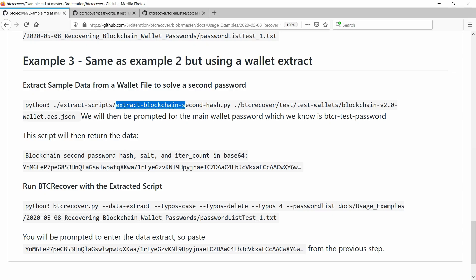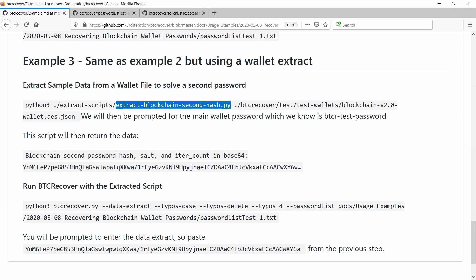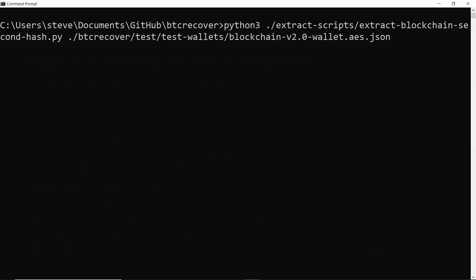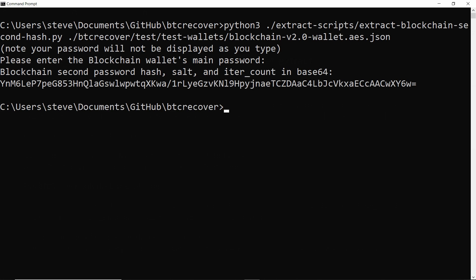So basically, when you use one of the scripts in the extract scripts folder, it's going to be this one here. So extract blockchain second hash. So what we're going to do is run this extract script. And what it does is it takes a small sample of the wallet file, which is enough to use to solve the password, but not for someone else to be able to take your funds. And we're using it for the second password. So there is also another extract script for the main password as well. And the wallet file we're going to be using is this one here that we just used in the previous example. And if we just hit enter, it'll ask us for the main password, because again, you do need to enter the main password to extract the script for the second password. And there you go.